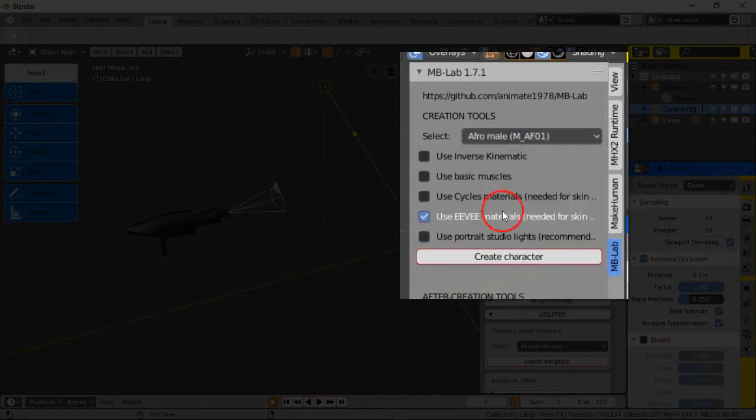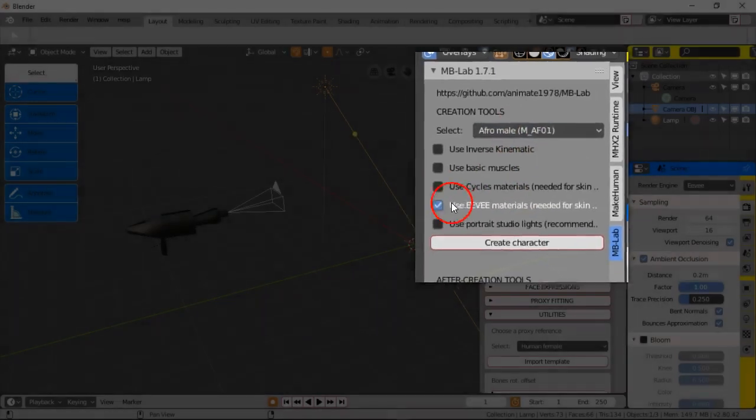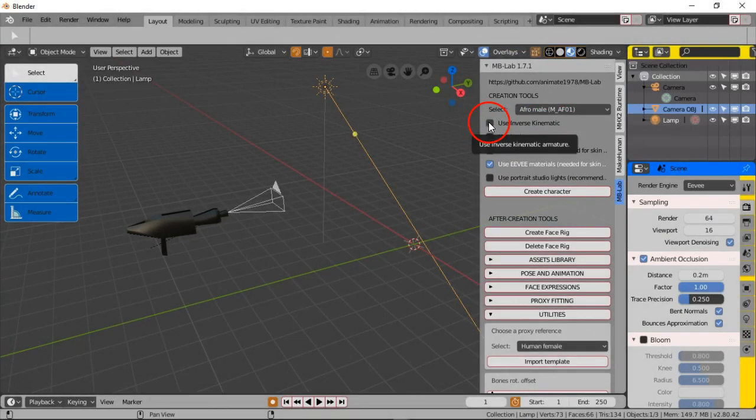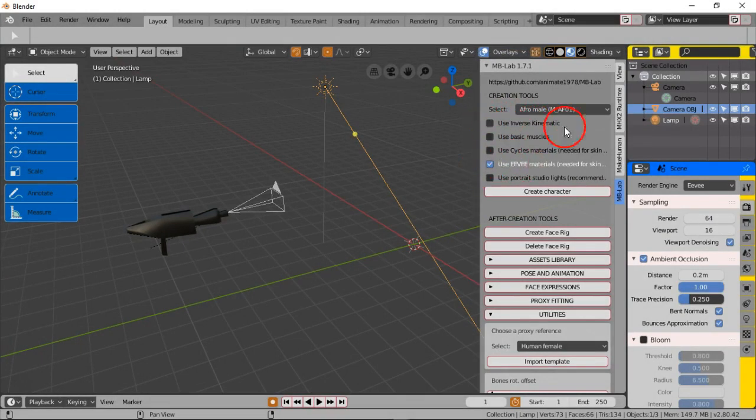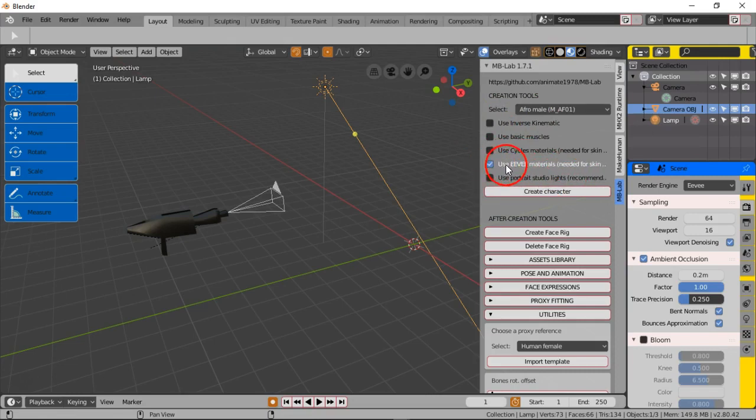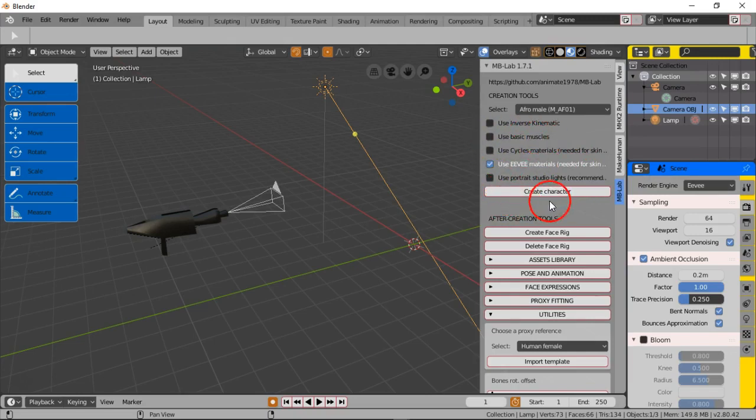I'm not gonna use the inverse kinematics. That's just basically applying a higher level rig to it. I'm gonna leave it plain and blank without that. I'm not gonna add the portrait lights or studio lights. I don't need all that stuff. All I want is to use EV materials and I'm not gonna use basic muscles at all right now.